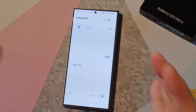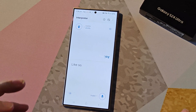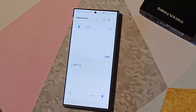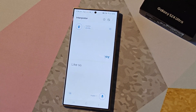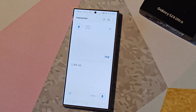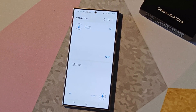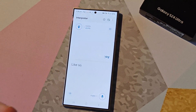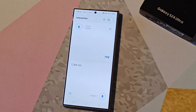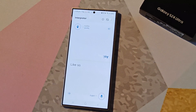And that's it. The interpreter app on your Galaxy S24 will help you break down language barriers wherever you go. Now you can travel with confidence, make new friends, and communicate effectively no matter where you are. This is Peter from Talk Android. Thanks for watching. Goodbye.